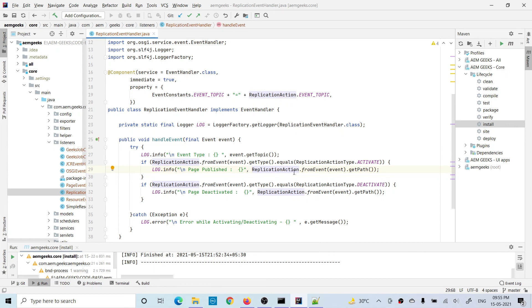You can get that path and perform whatever operation you need, either on this page or asset, by accessing the resource or node as per your requirement. I hope you understood — this was a slightly different event handler but it is important and sometimes you need this. If you have any questions, please do comment. Thank you.